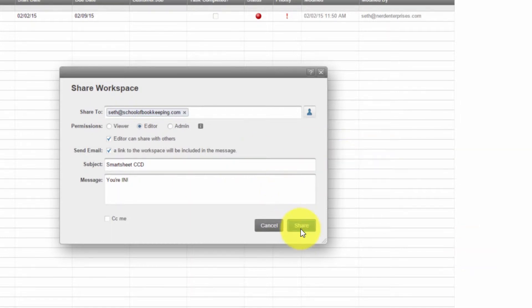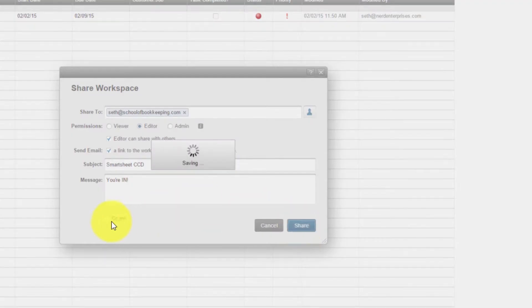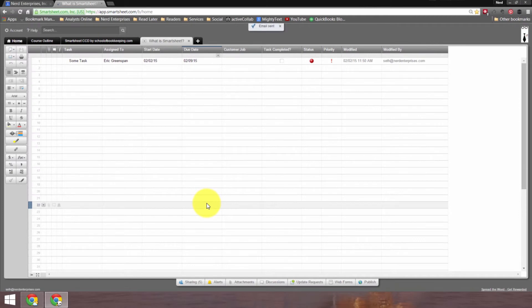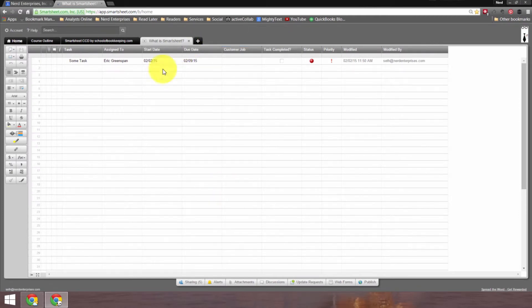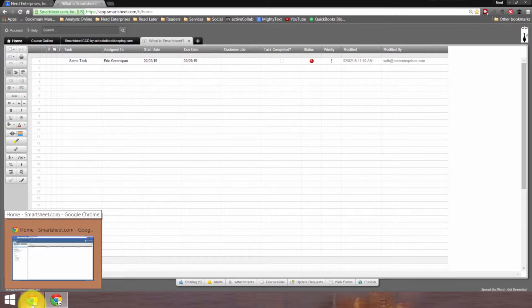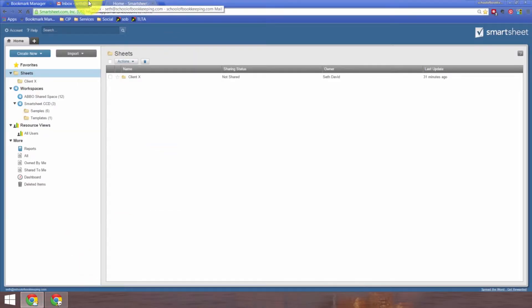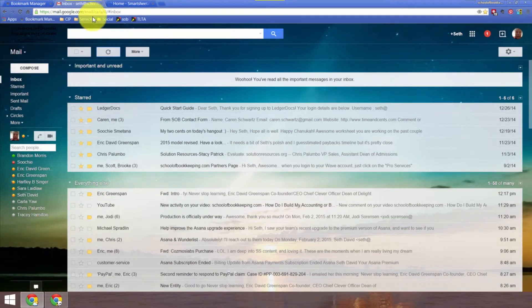And I'll click share. And you can also check off where it said CC me, so that you can get a copy of the email. Now, let's go over to my school of bookkeeping.com email, and we should get an email confirmation indicating that I've had this space shared with me. Let's check our email.